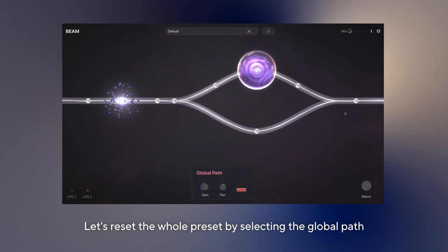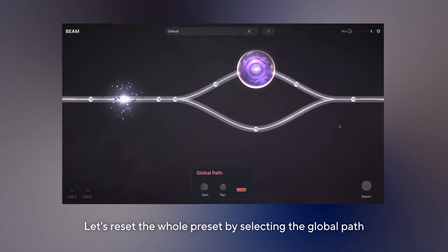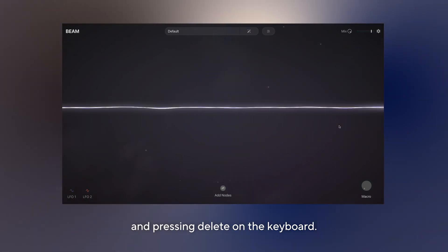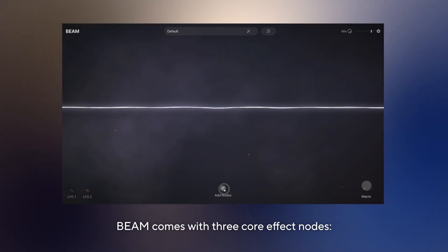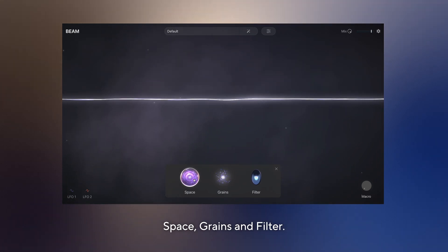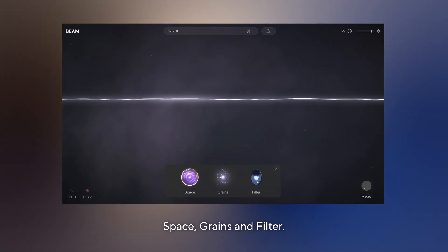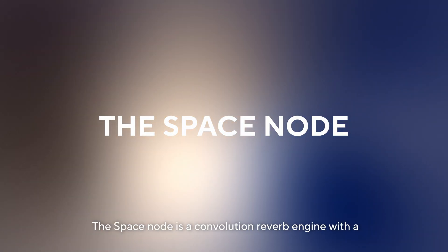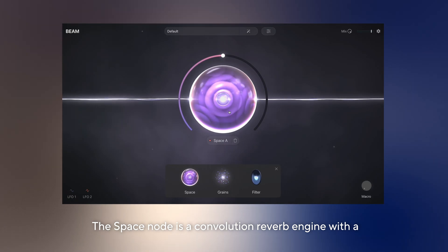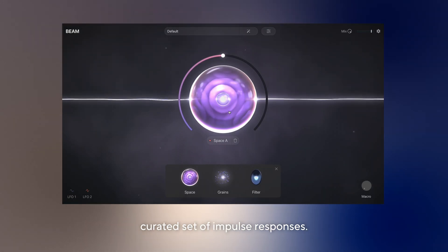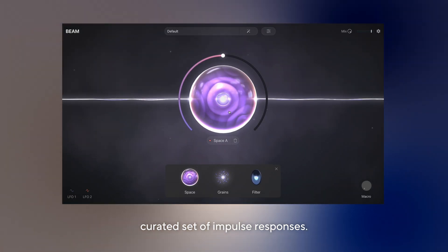Let's reset the whole preset by selecting the global path and pressing delete on the keyboard. Beam comes with three core effect nodes: space, grains and filter. Let's take a look at the space node. The space node is a convolution reverb engine with a curated set of impulse responses.